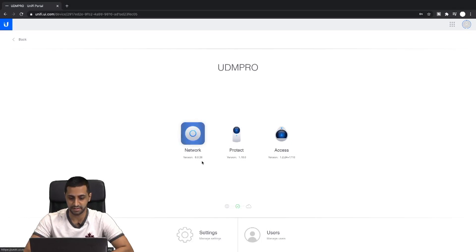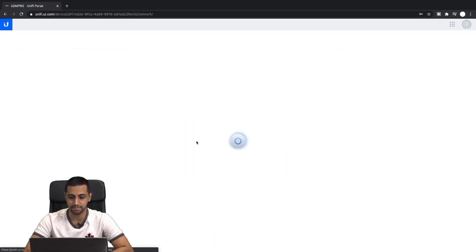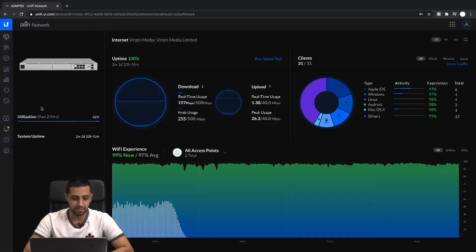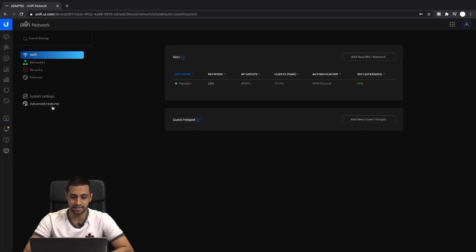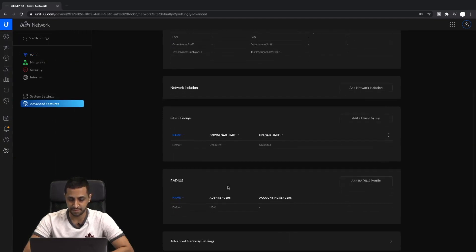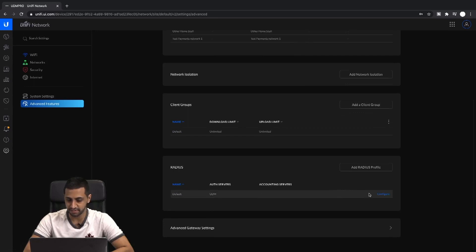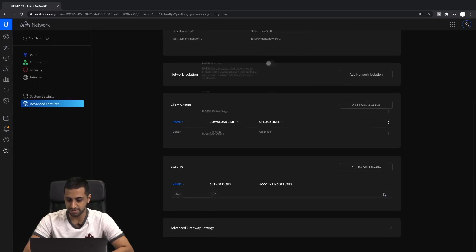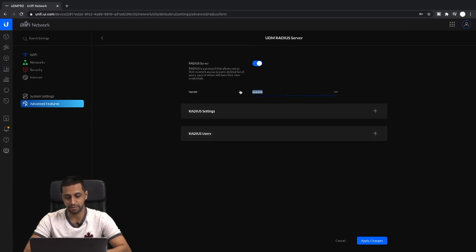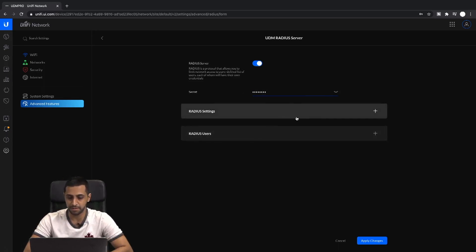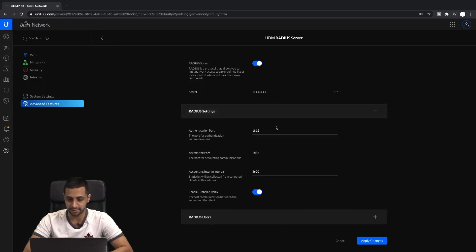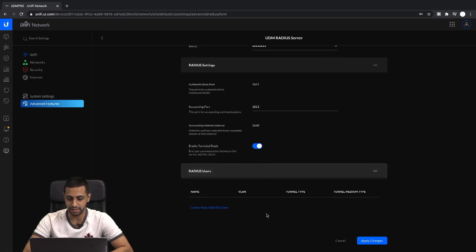The version I'm running is 6.036 at the moment. Let's start by going into the network, then go to Settings, Advanced Settings, and have a look at the RADIUS settings. Click Configure. We want to turn on our RADIUS server first and give it a very complex password. Make a note of this secret because you'll need it a little bit later.